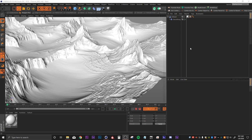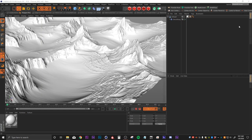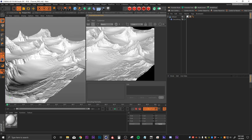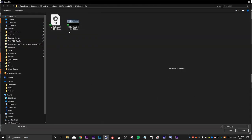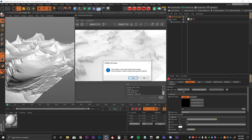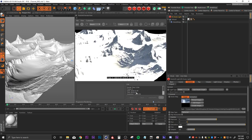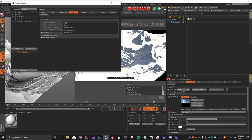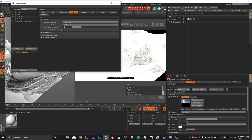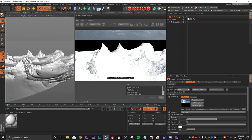Next we're going to dive into texturing our landscape using Redshift. The first thing I want to do is pull up the Redshift IPR so we can look at this in the render view. Then I'm going to add some lighting — I'll drop in a dome light and load in an HDR from Polygon, which is a sky HDR with some clouds. I'll switch over to Redshift in our render settings, go to the GI tab, change to Brute Force for both primary and secondary GI, and turn up the number of bounces to 6 for a much more accurate lighting model.